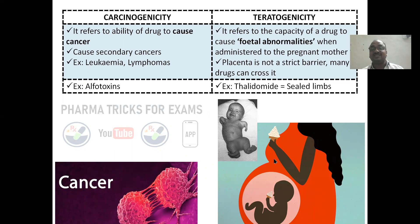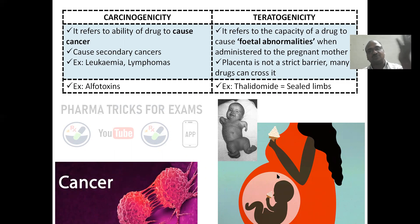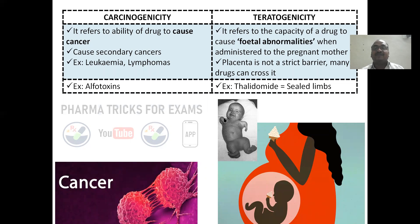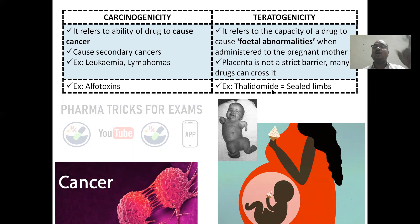Teratogenicity — whatever the mother consumes, the fetus also consumes the same drug automatically. If the mother consumes medication, the fetus also consumes that medication. It refers to the capacity of a drug to cause fetal abnormalities when administered to a pregnant mother. The placenta — the link between mother and fetus — is not a strict barrier, so many drugs pass through it. Example is thalidomide, which causes phocomelia — absence or sealing of the limbs, no hands, no legs.